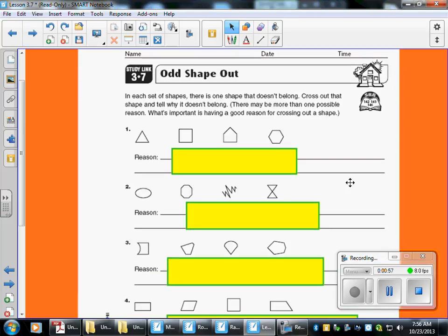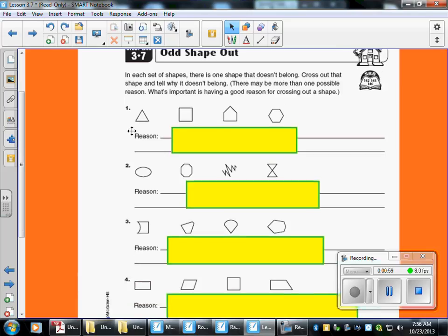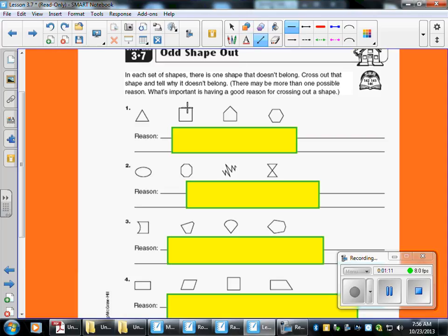This next page is what's going to be for homework. There are four groups of shapes here, and there's something that is wrong with one of them out of the four. You have to find which one doesn't belong, and you're going to cross them off as you go.